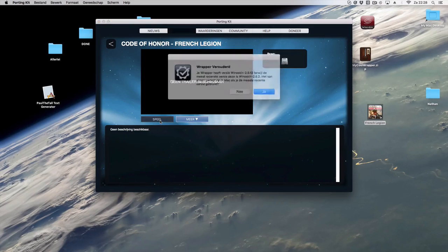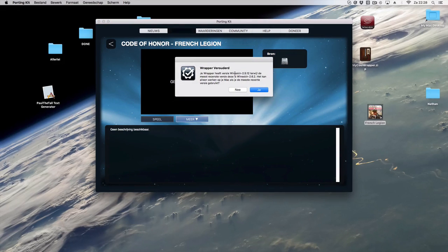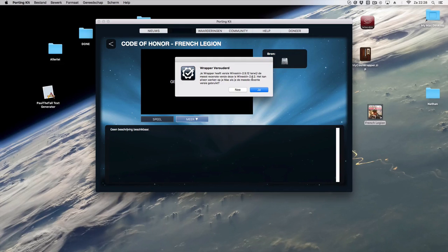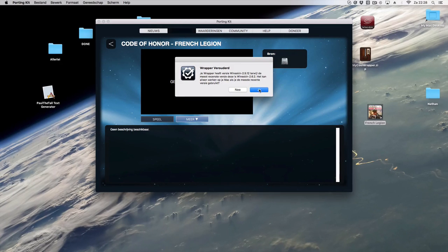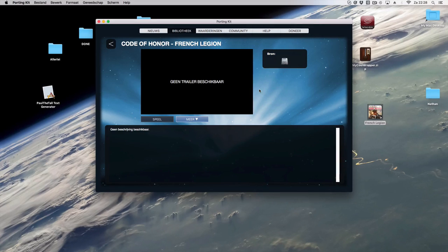So you click on it and you click on play and what you'll see, hey this wrapper is old, you need to update it to the latest version. Do you want that? You just click, hey yes of course you want that. So you click on it.